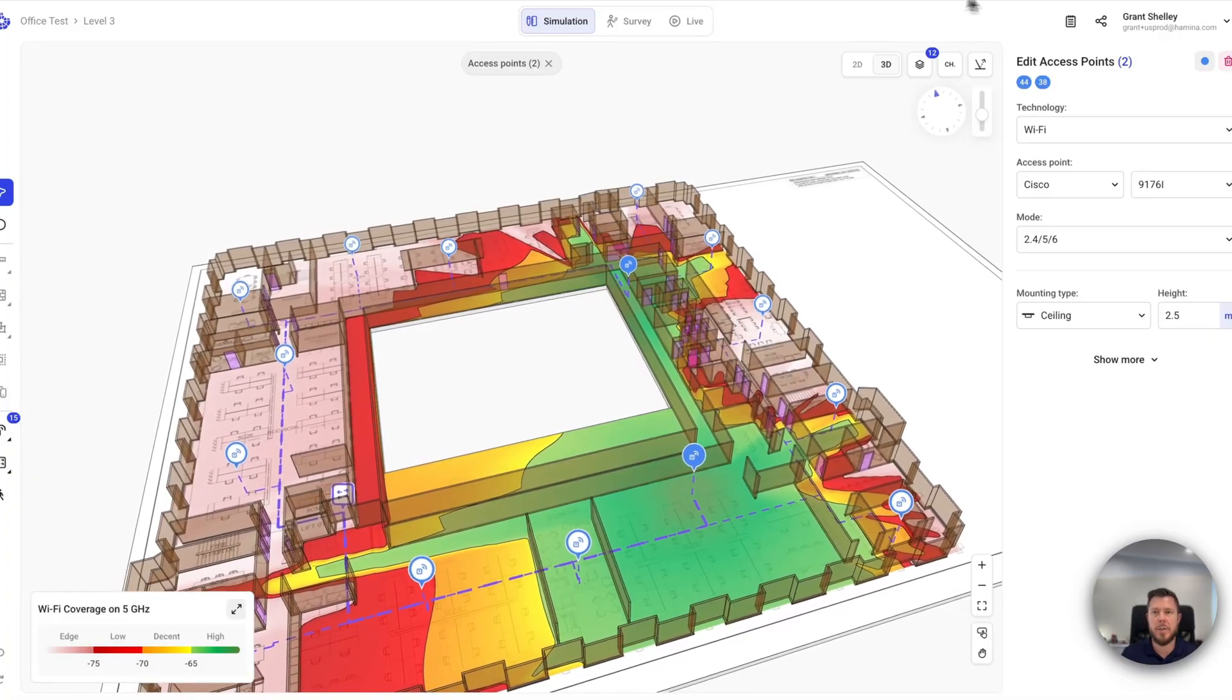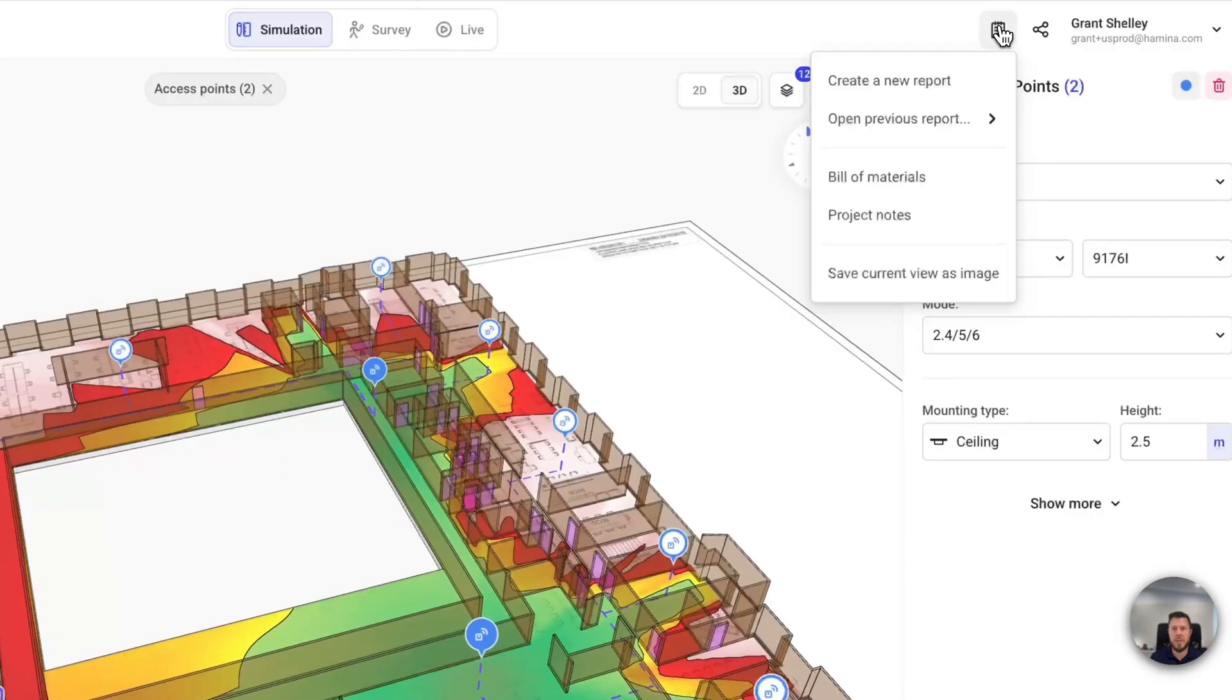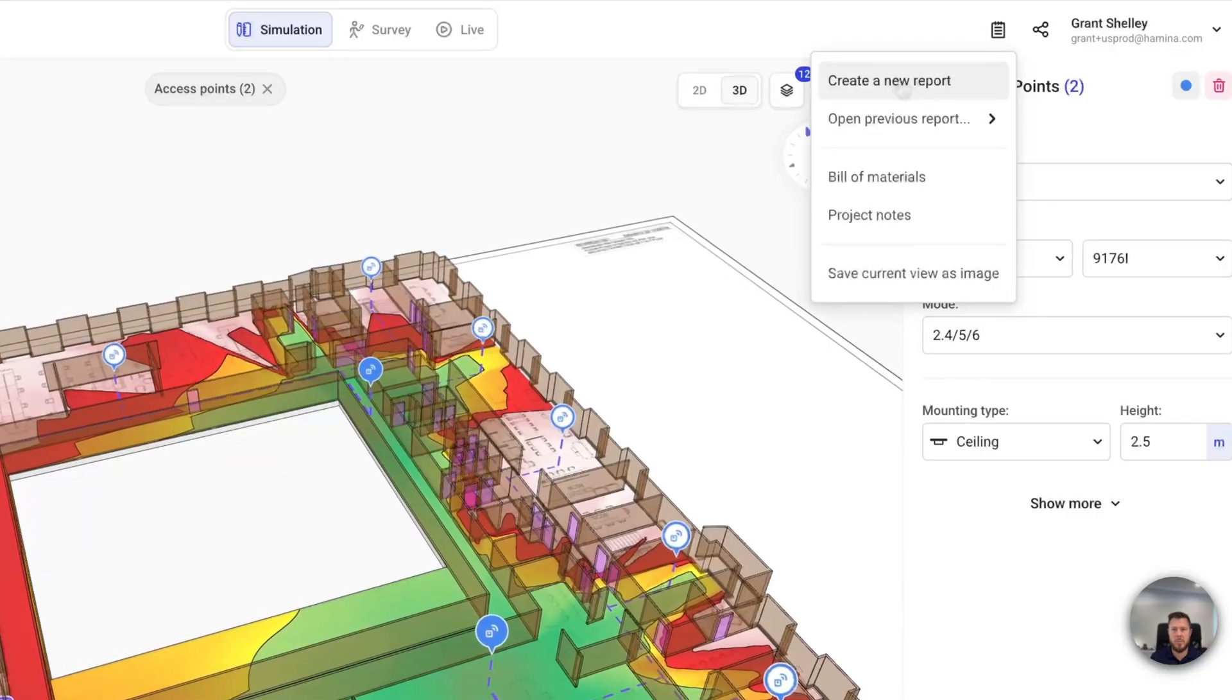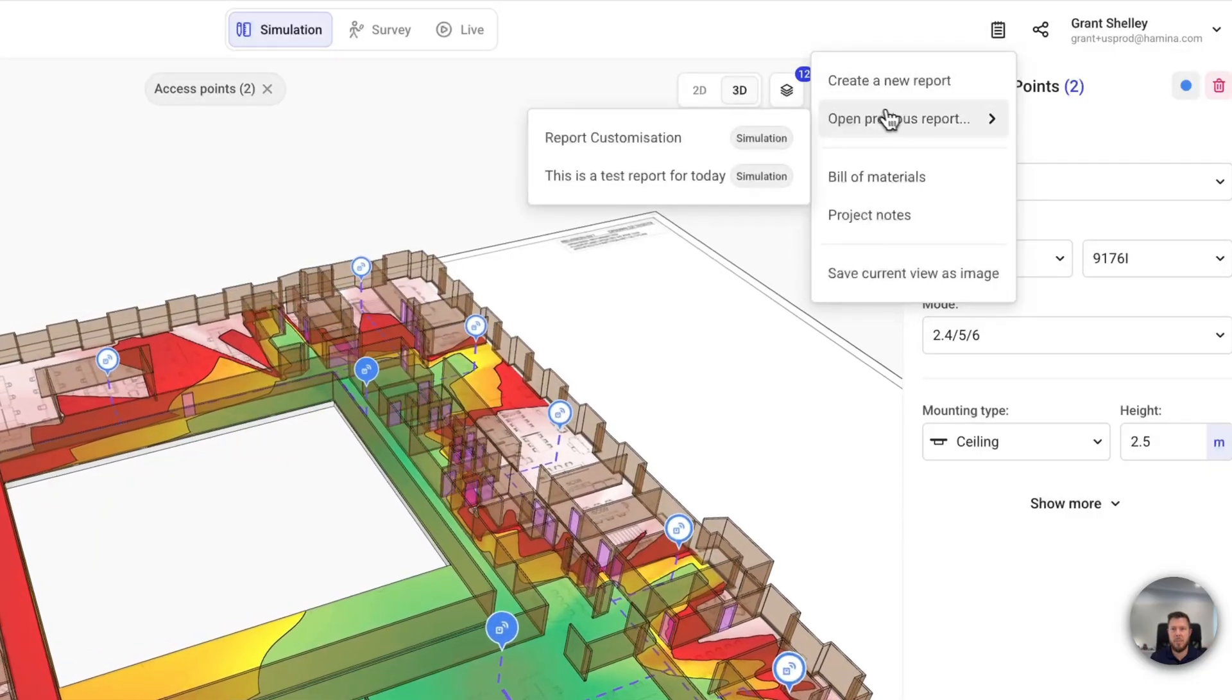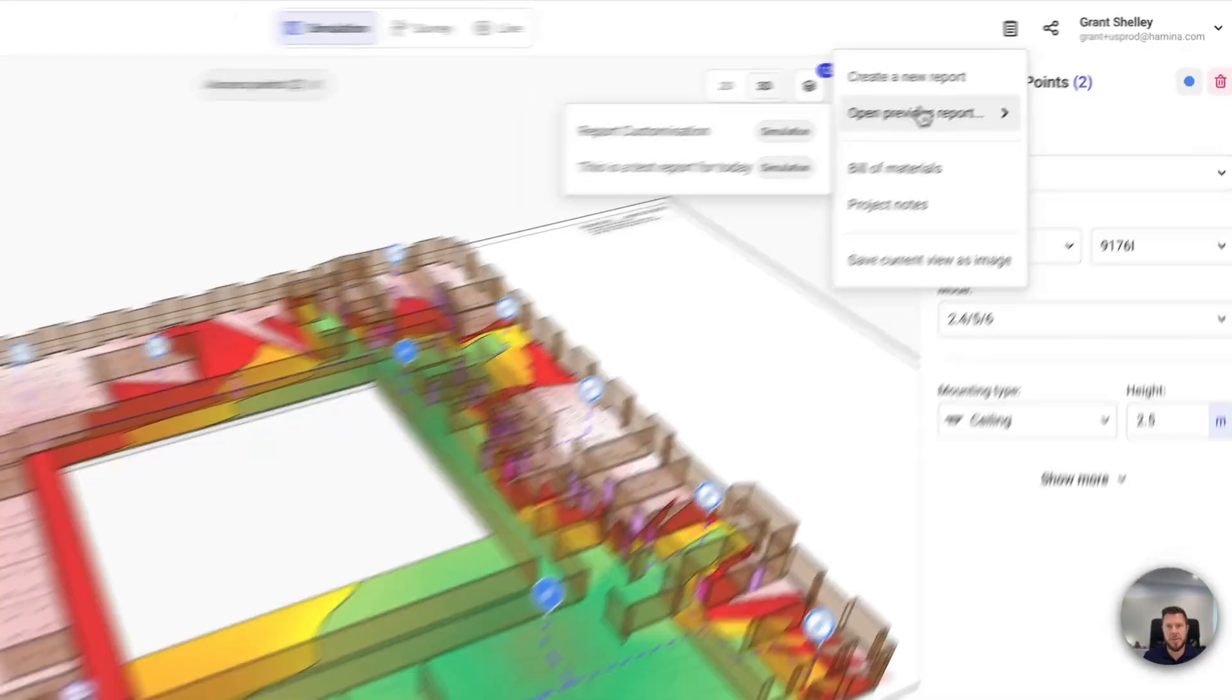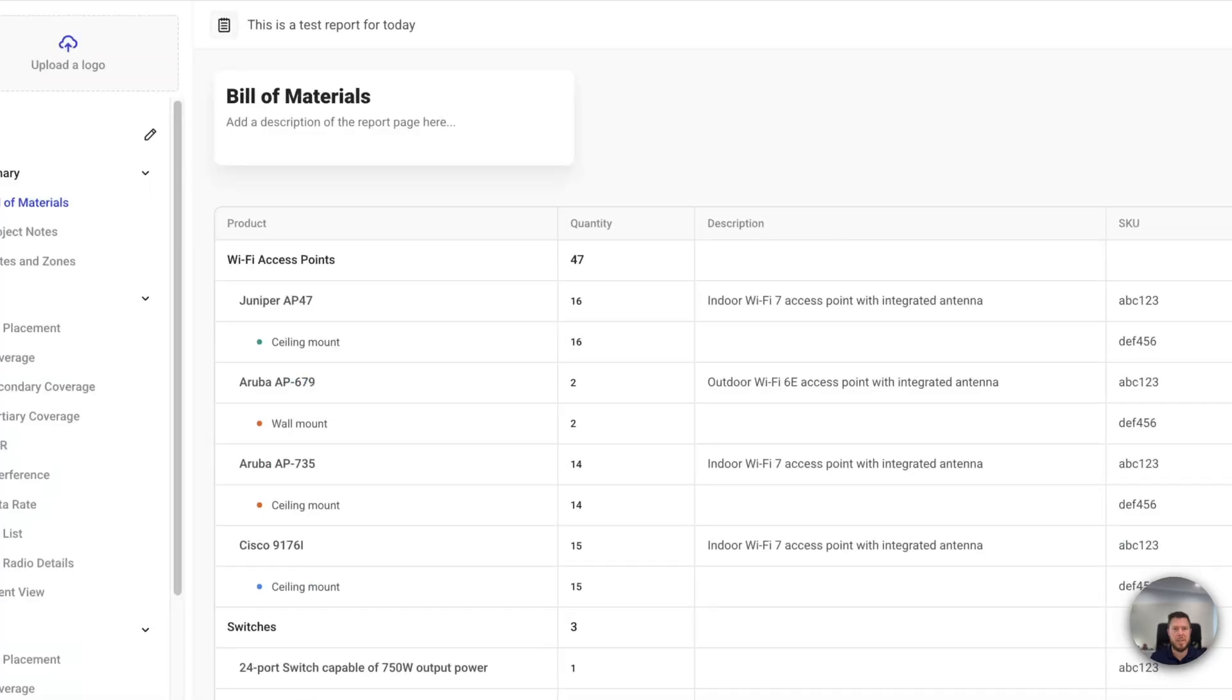So what I'm going to do is click on the reports option here, and I'm going to create a new report. You'll see here we've also got previous reports that we can open as well. In this case, I've prepared this one earlier, which is named 'this is a test report for today,' nice and creative.